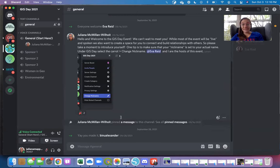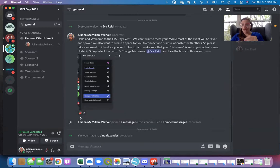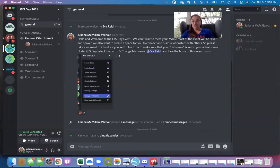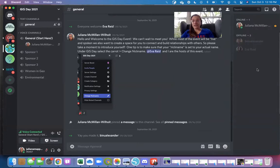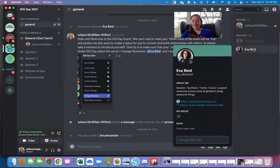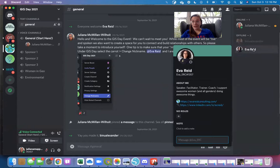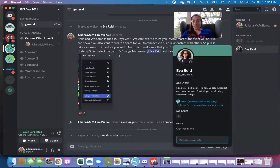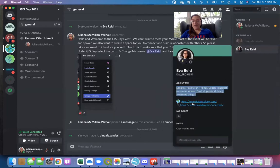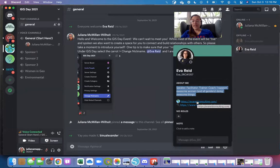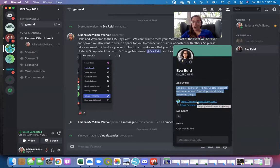One other thing that you may want to do is to provide additional information about yourself. So Eva Reed, who is also the co-host of this event, if I click on her profile, she's currently offline, we can see a little bit about her, a quick bio, as well as we can connect to her LinkedIn, as well as go to her website because she has that bio already set up.